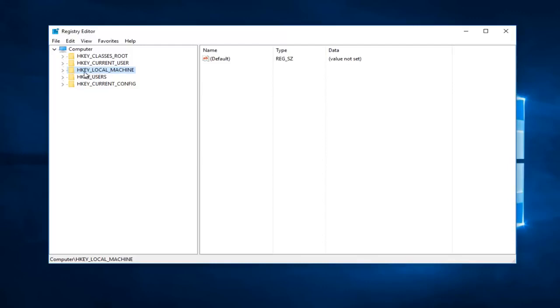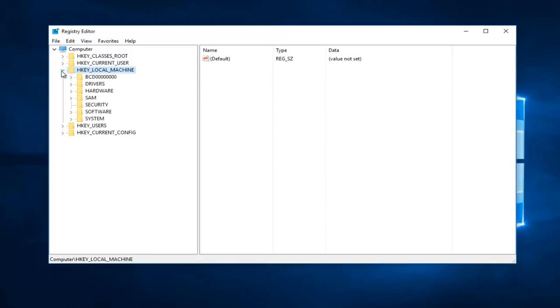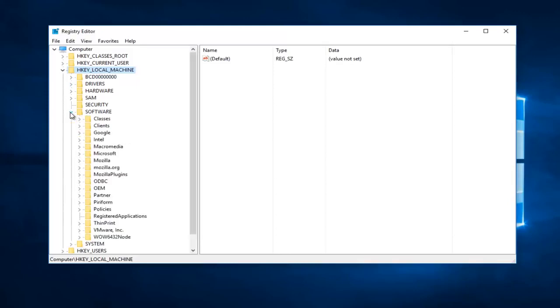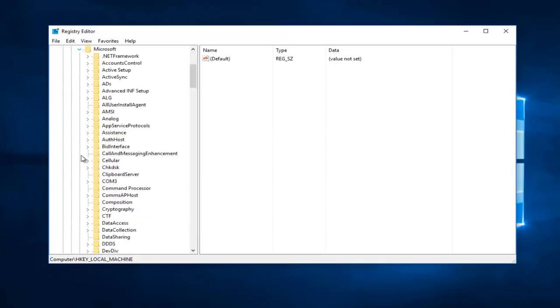And that would be to go underneath HKEY_LOCAL_MACHINE. Expand this view by either double clicking on the folder or left click on the little arrow next to it. Now you want to expand the Software folder here. And then once you have done that you want to go down to Microsoft right here. Expand that one as well.